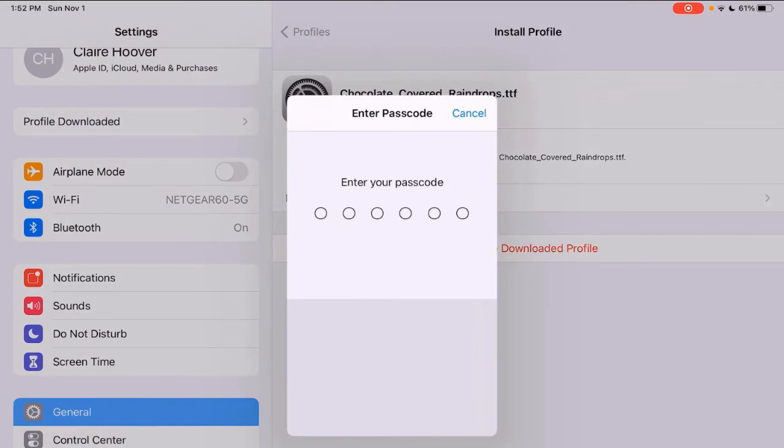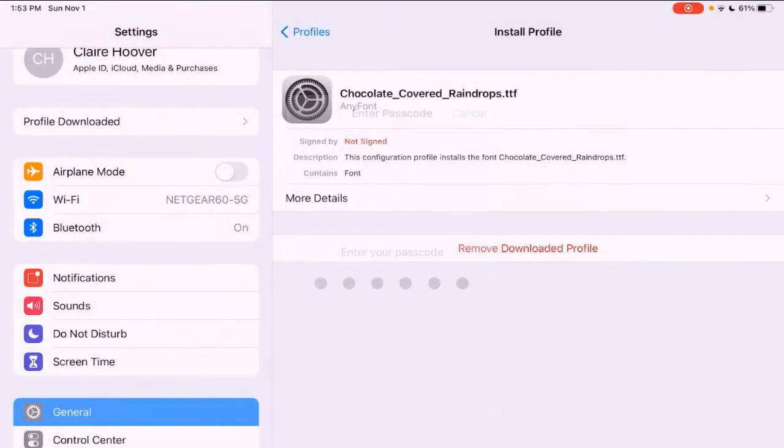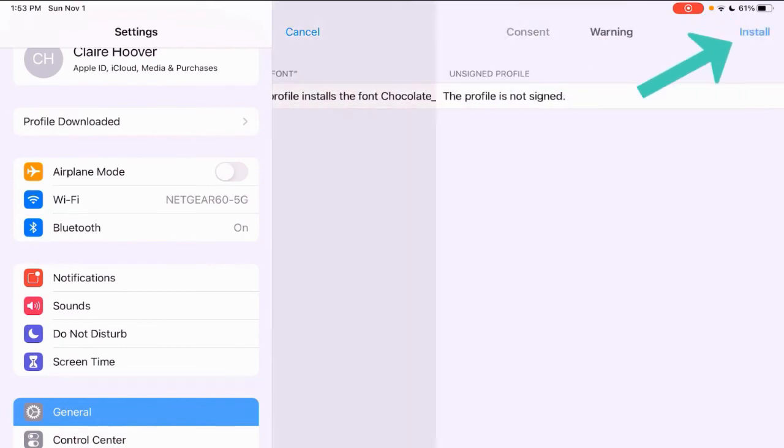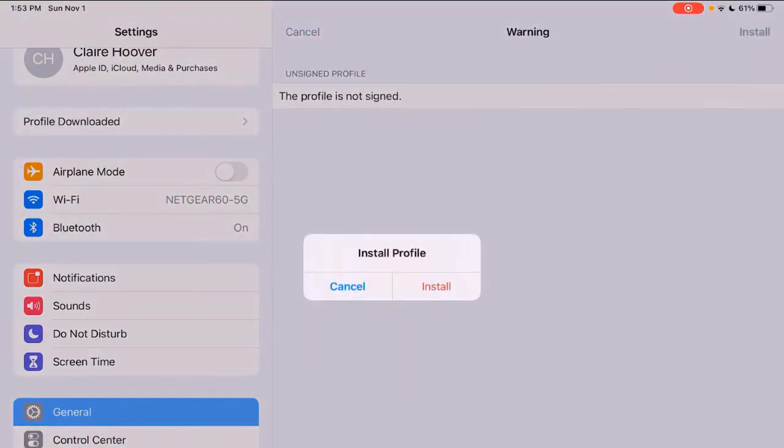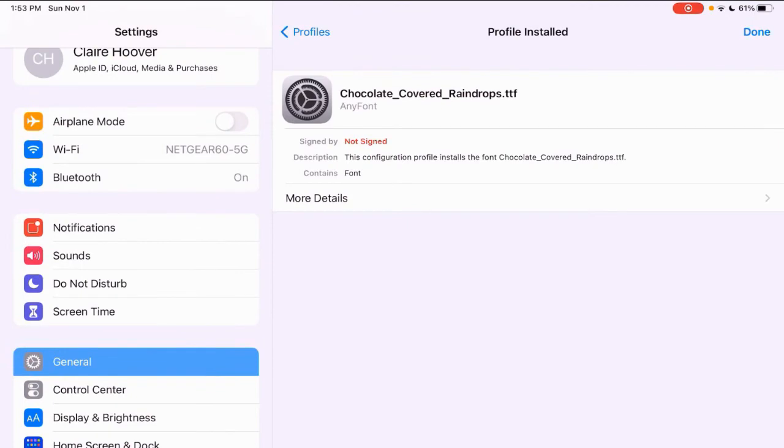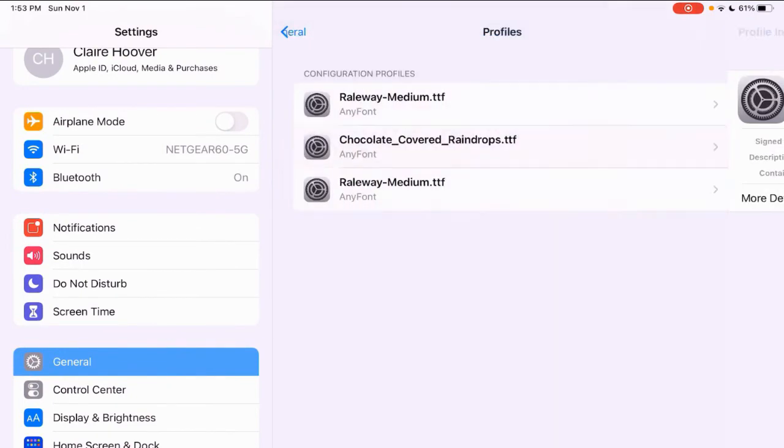Enter your passcode. Hit next and install. And then done.